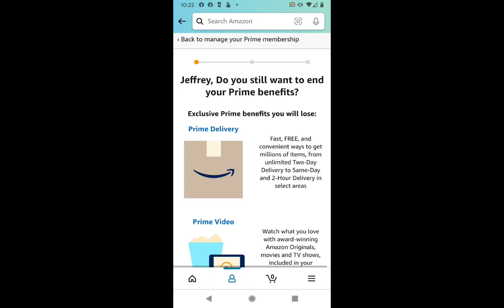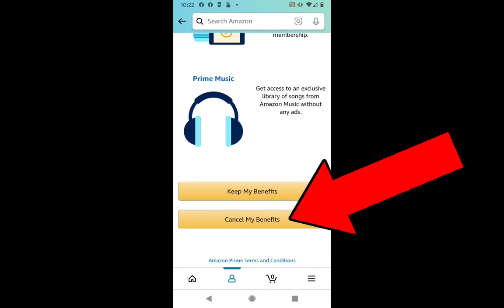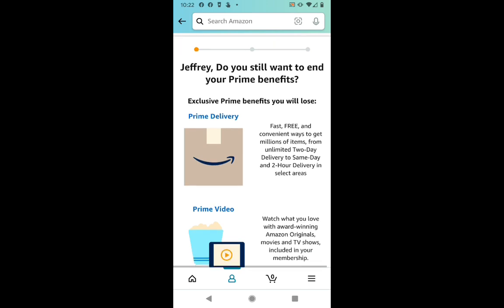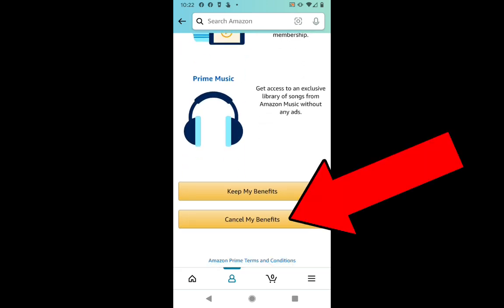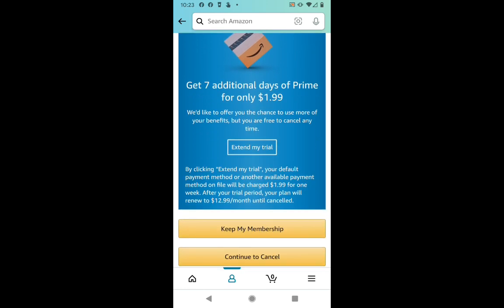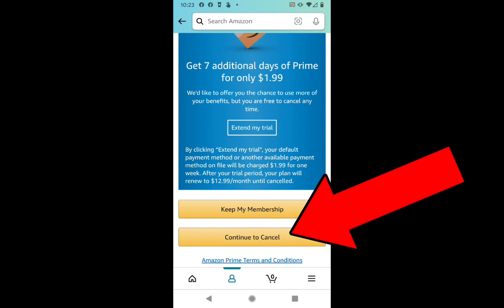Then again, it's going to review: are you sure you want to lose all of these benefits? And I'm going to click the Cancel My Benefits button at the bottom. Remember, you have to click through all of these prompts. Don't just assume that clicking one button is going to cancel your membership — you have to get a confirmation screen that officially says your membership has been canceled, or it's not canceled and Amazon's going to keep billing you. So we're going to click that Cancel My Benefits button. And now from here, it's trying to give me another offer because Amazon doesn't want me to leave. So for $1.99, I could extend my trial, but I am just going to continue to cancel that button down at the bottom.